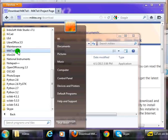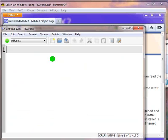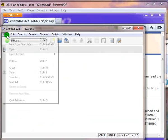Click on MiKTeX 2.9, click on TeXworks. TeXworks editor will open. Let me open an already existing LaTeX document. I will click on File, then click on Open.